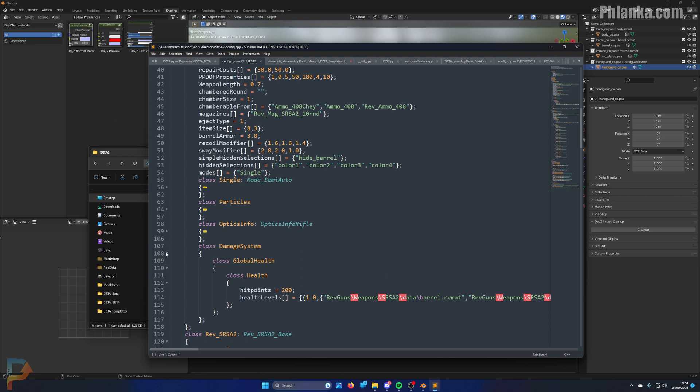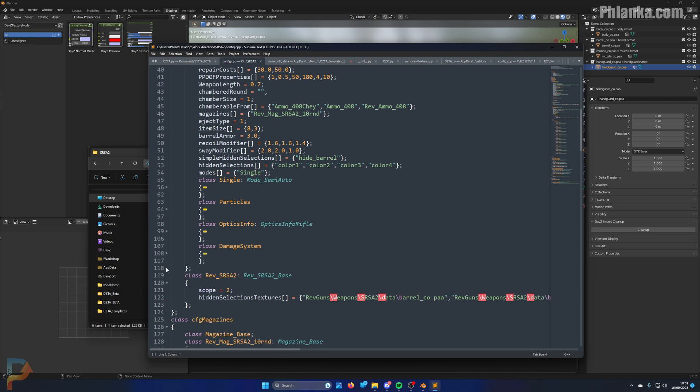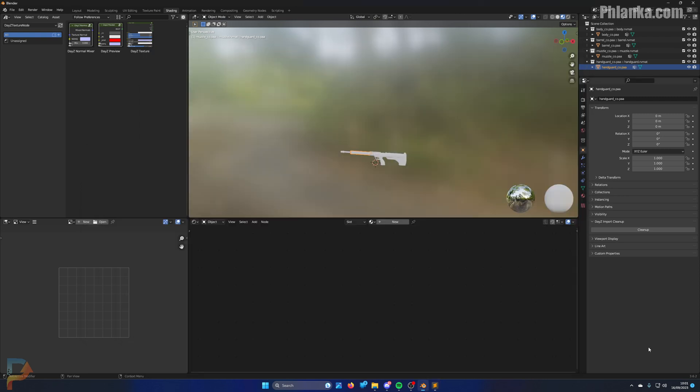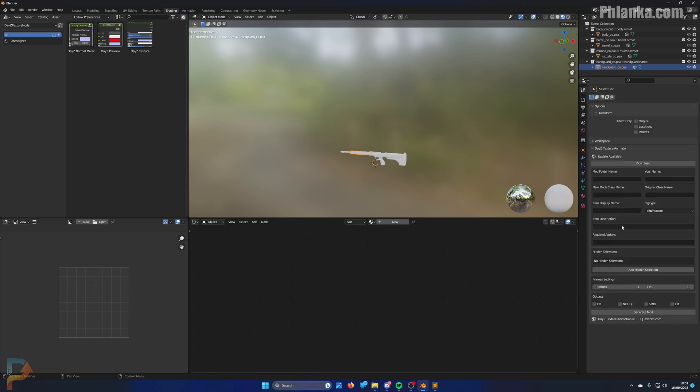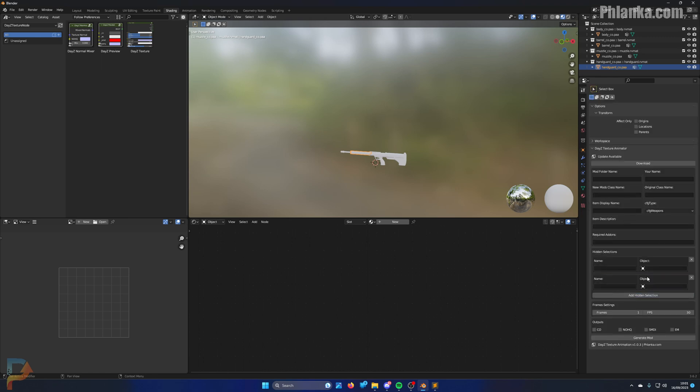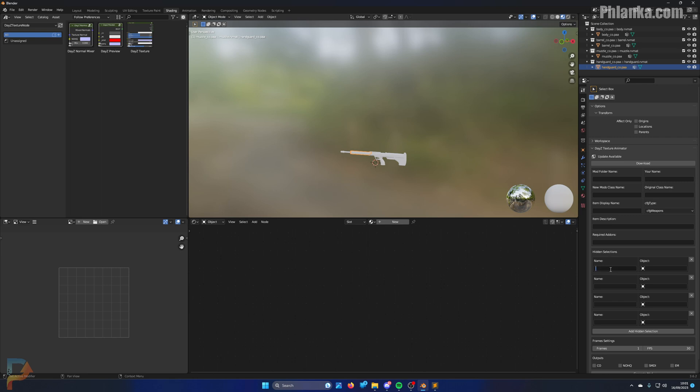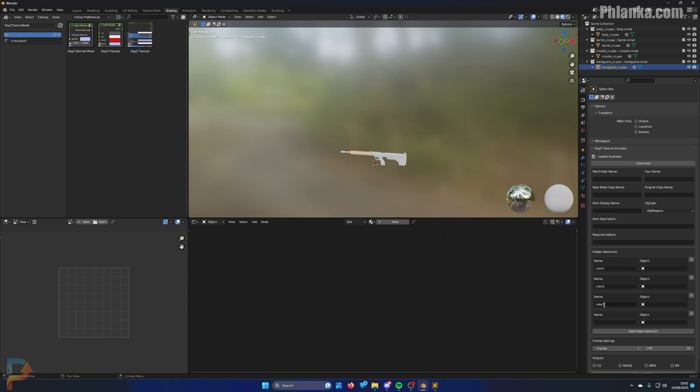Perfect, alright. So hidden selections for this gun are color one, color two, color three, and color four. So we need four hidden selections, so in the tool you add four hidden selections to start with and give them the names.